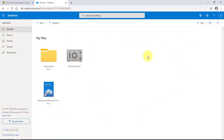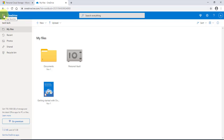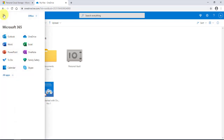Now there are many features in having a OneDrive account. You can use all of Microsoft Office apps for free just by creating a Microsoft account. On the left side, click on the tile icon and you can see some of the Microsoft 365 apps that you can use.